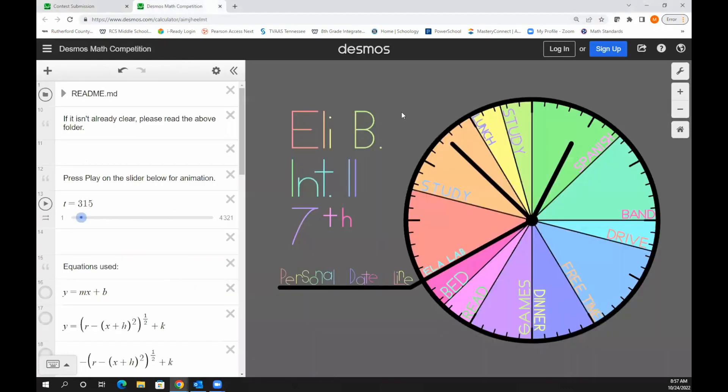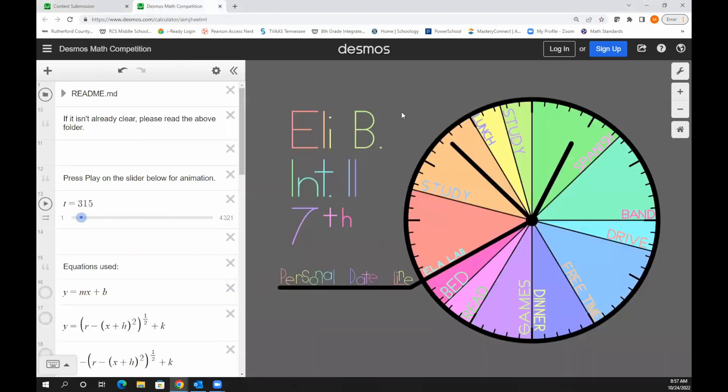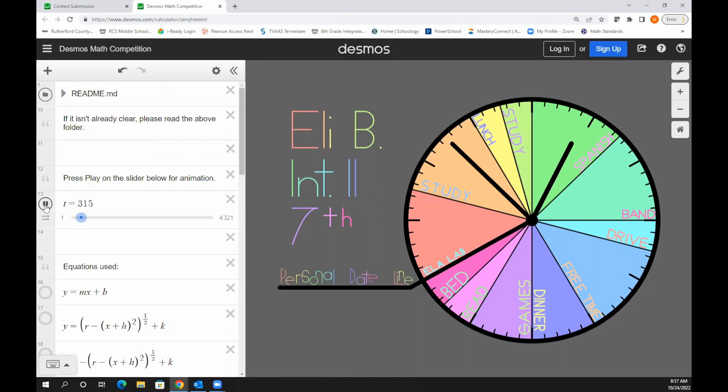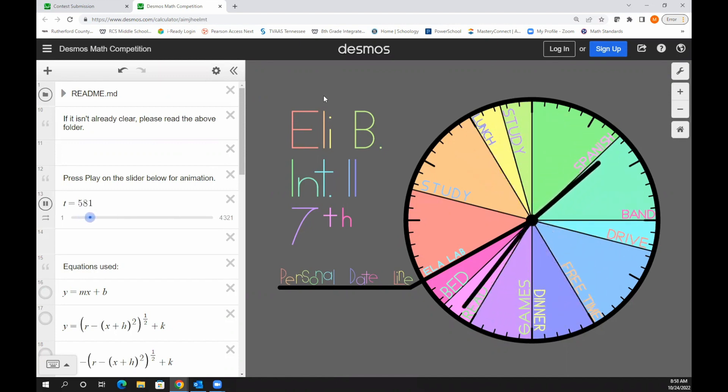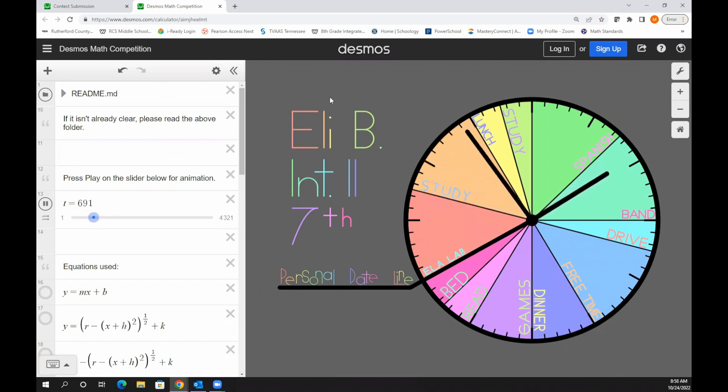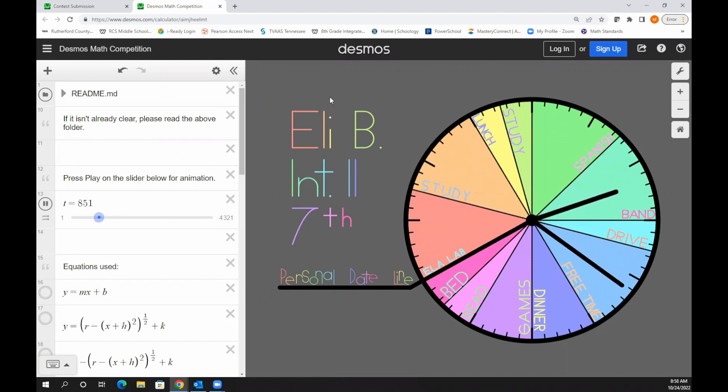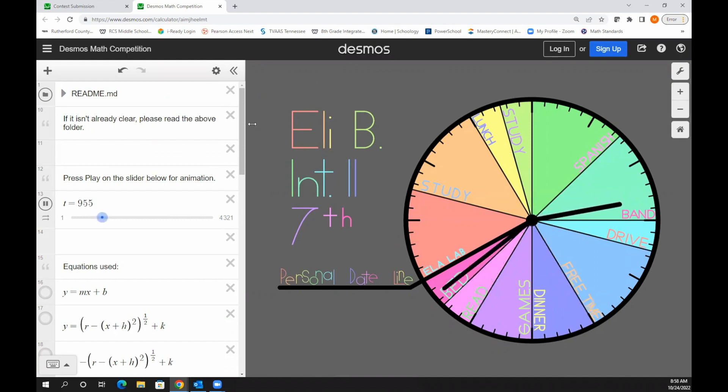Here's another example of a student that combined their artistic and mathematic abilities. You can see that they drew from their personal life and their daily schedule at school. It's really neat how they use the color wheel to show their schedule, and the student even incorporated movement into their project to make it look like a clock to show the schedule for the day. So the Desmos Art Contest can allow students to combine what they know about math and use their artistic abilities.